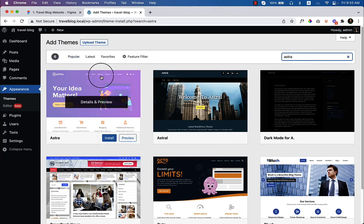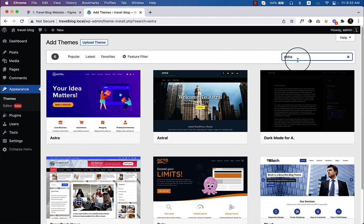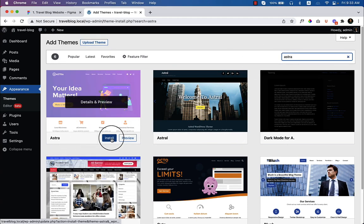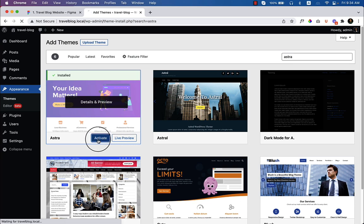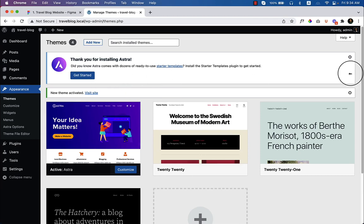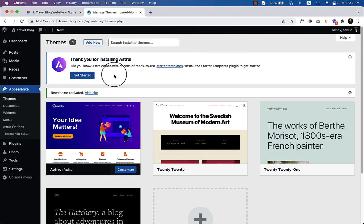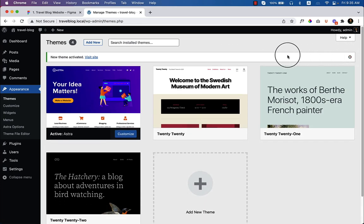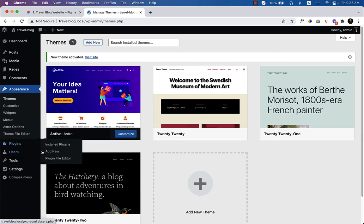You can also find the Astra theme by clicking 'Popular'. I'll click 'Install' and then 'Activate'. The Astra theme is now activated. If you don't want to use an Astra starter template, simply close that — I'm not going to use it for this tutorial. In another video I'll show how to use Astra starter templates to save time. Now let's go to Plugins and click 'Add New' — I'm going to install Elementor.